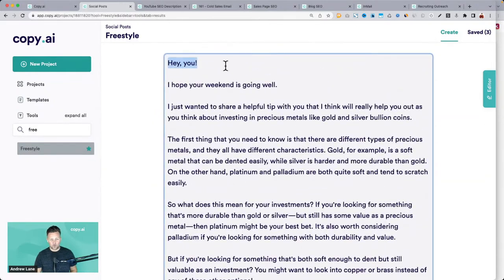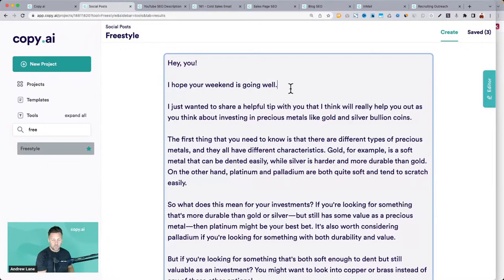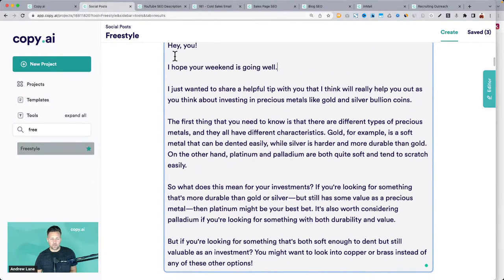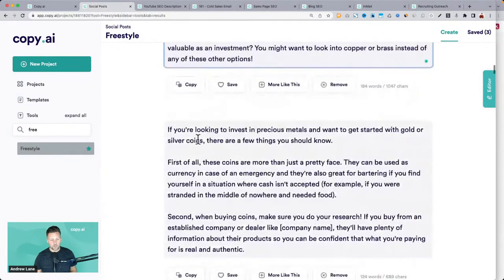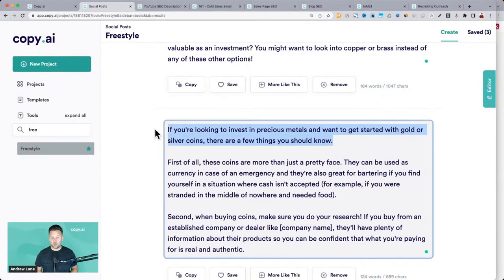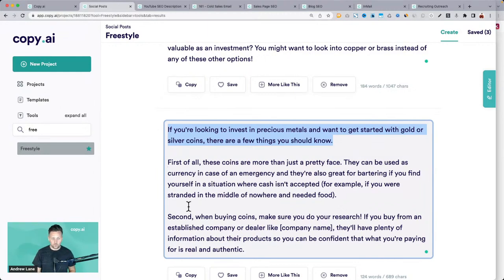Some of these are a little quirky but it gives you ideas of how to hook them in — social media is all about grabbing attention. That also applies to email copy, sales pages, and video scripts. That's a really good hook right there: 'If you're looking to invest in precious metals and want to get started with gold or silver coins, there are a few things you should know.' That would be great for a video too.